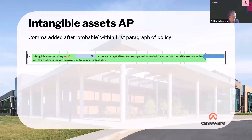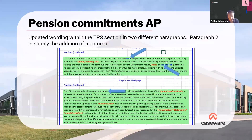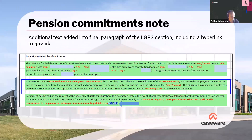In the intangible assets accounting policy, we've made the vital inclusion of an additional comma after the word 'probable'. We just did a comparison of this year's AAD with last year's and that came through as one of the minor changes. On the pension commitments accounting policy, we've made some updates to the TPS section across two different paragraphs. The second is purely the addition of a comma. The first paragraph removes items that are no longer required per the Coketown summary. In the pension commitments note, at the end of the LGPS section, we've added a reference to gov.uk as well as a date of the 21st of July 2022.